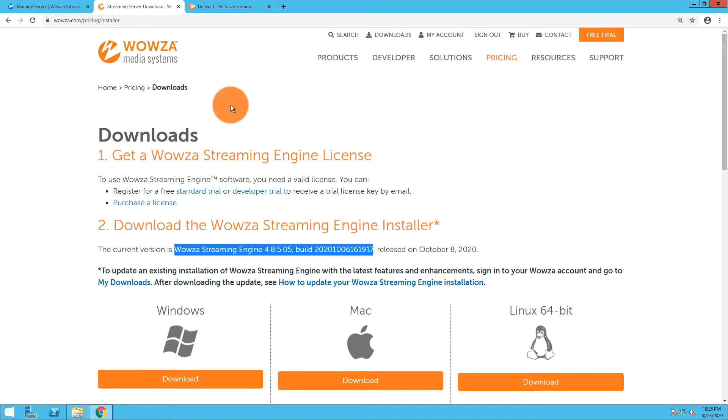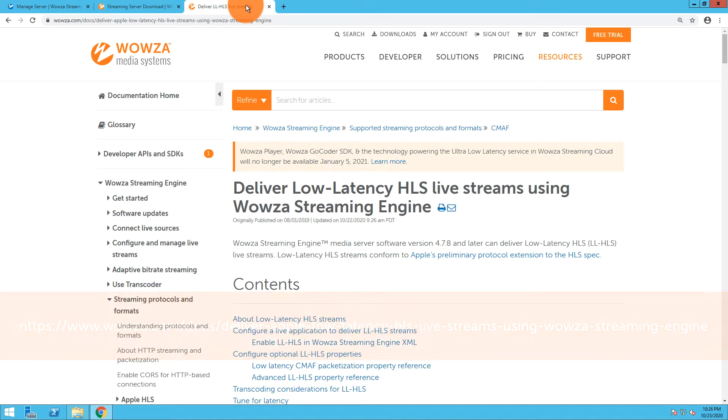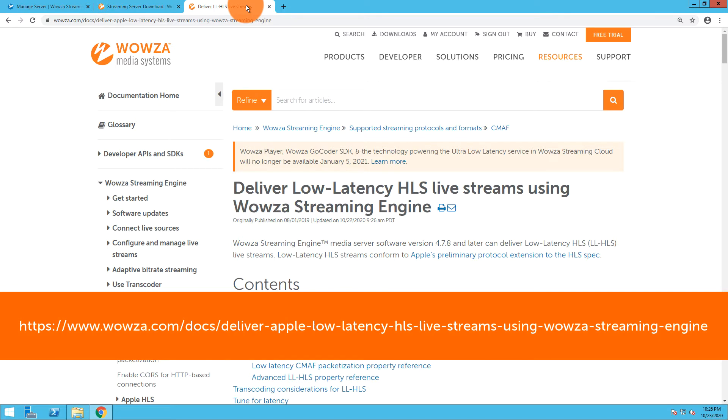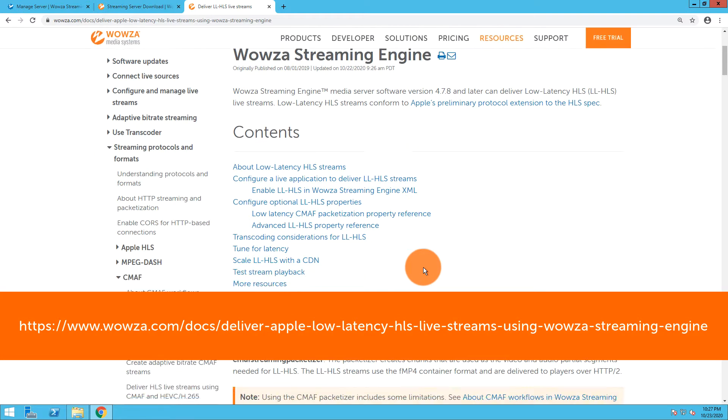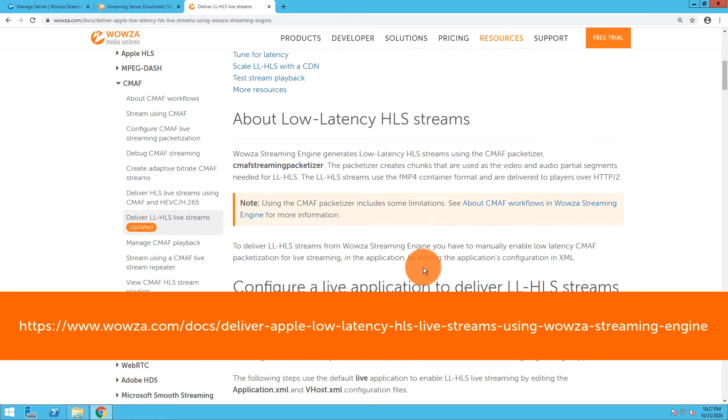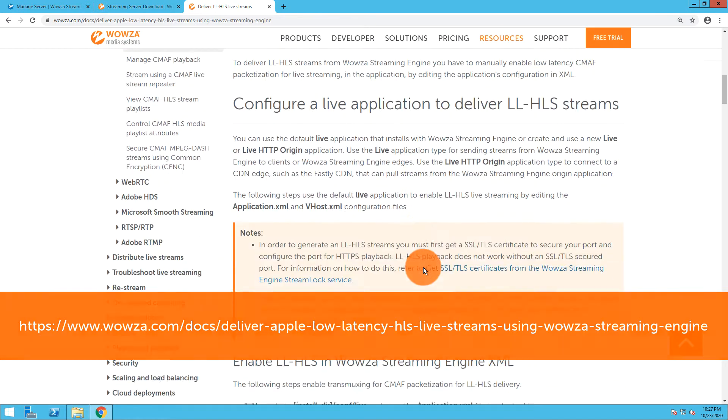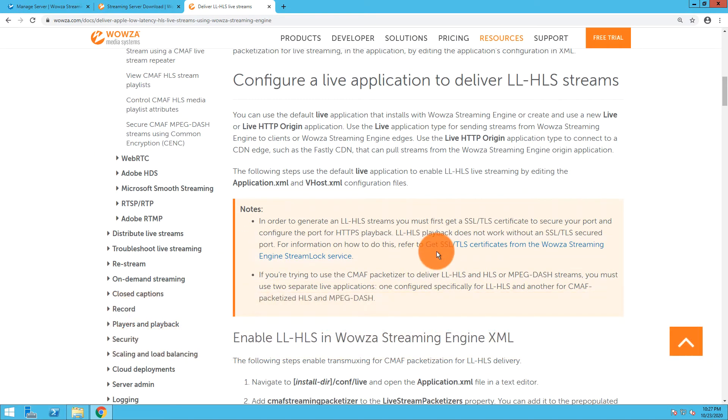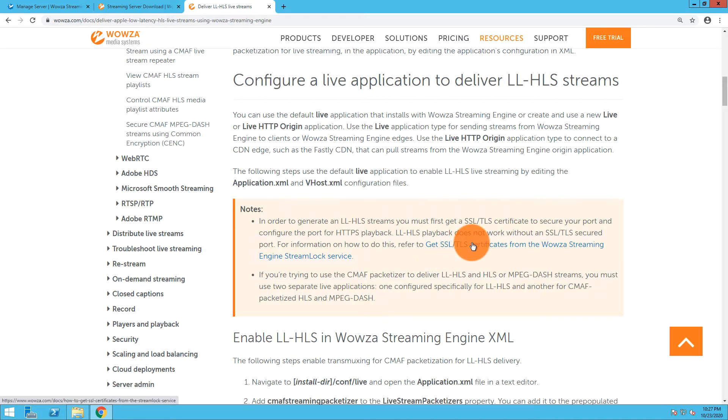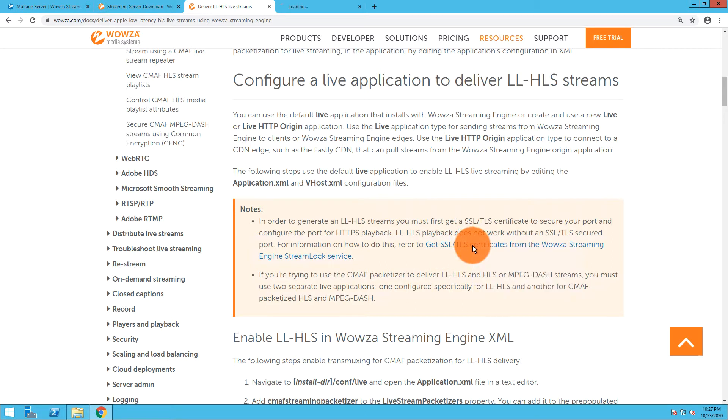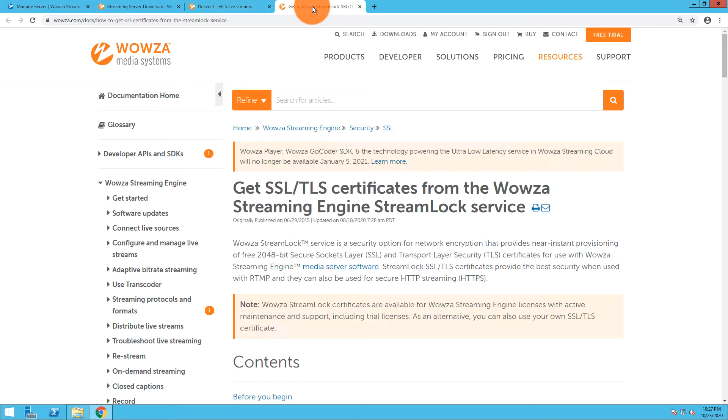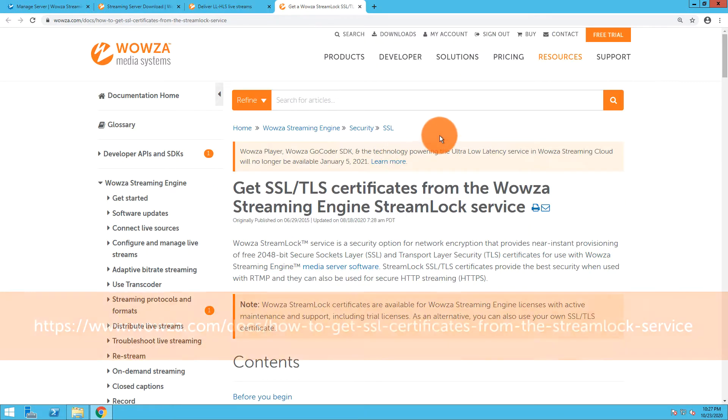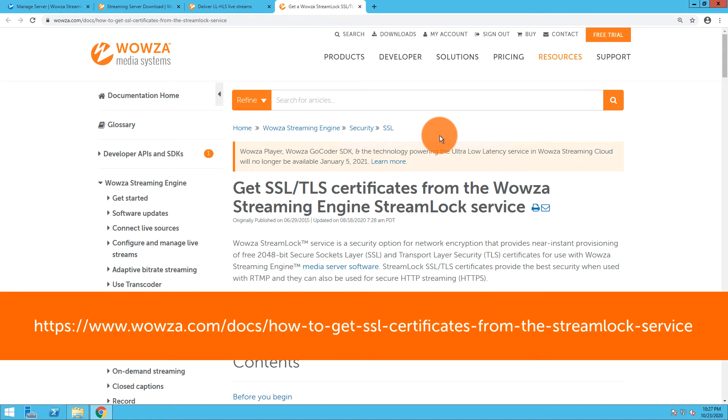Once you have it—I have a vanilla instance running right now on Windows—you need to reference this documentation: "Deliver Low Latency HLS Live Streams Using Wowza Streaming Engine." One of the first things it suggests is getting an SSL/TLS certificate from the Wowza Streaming Engine Streamlock service. I'm going to show you how to set this up right now.